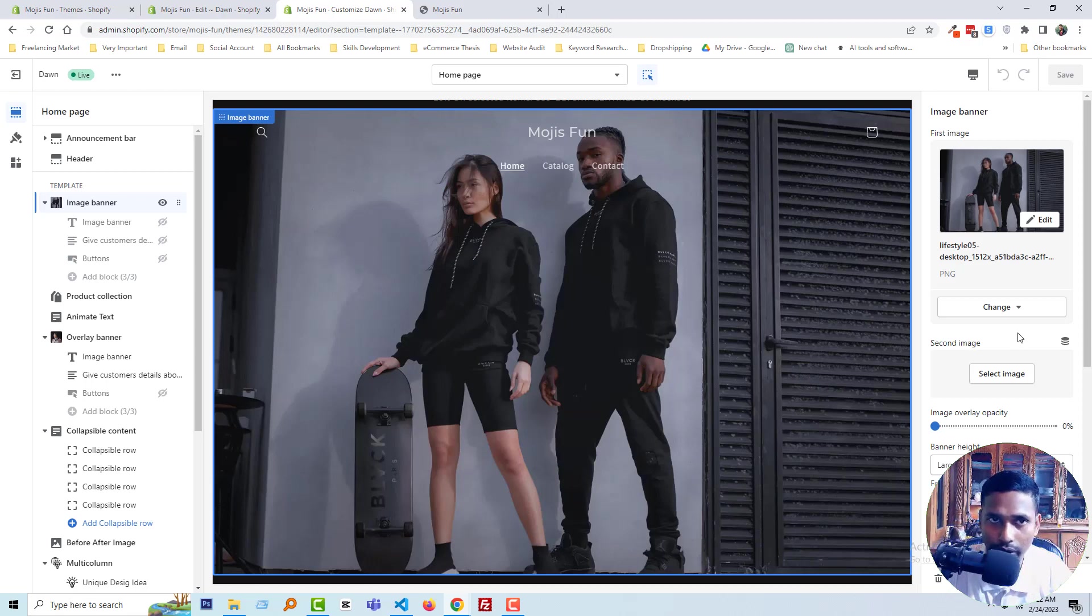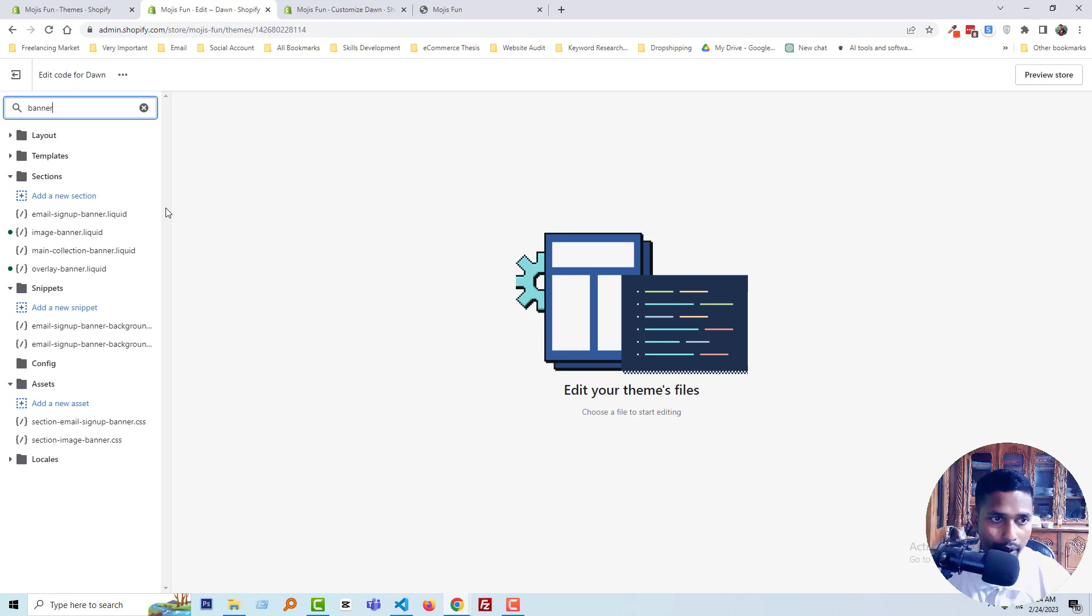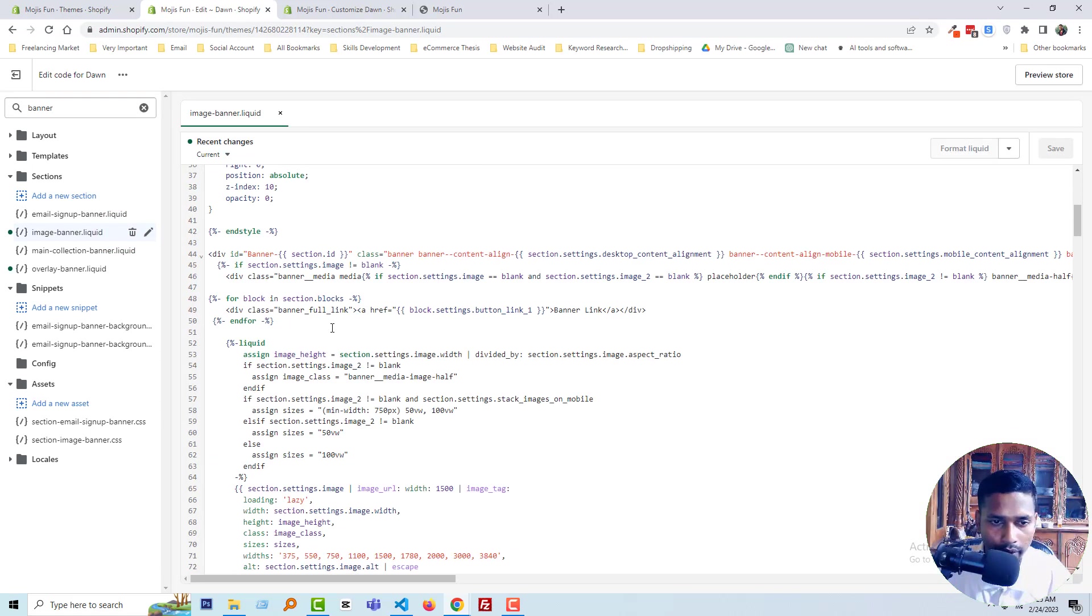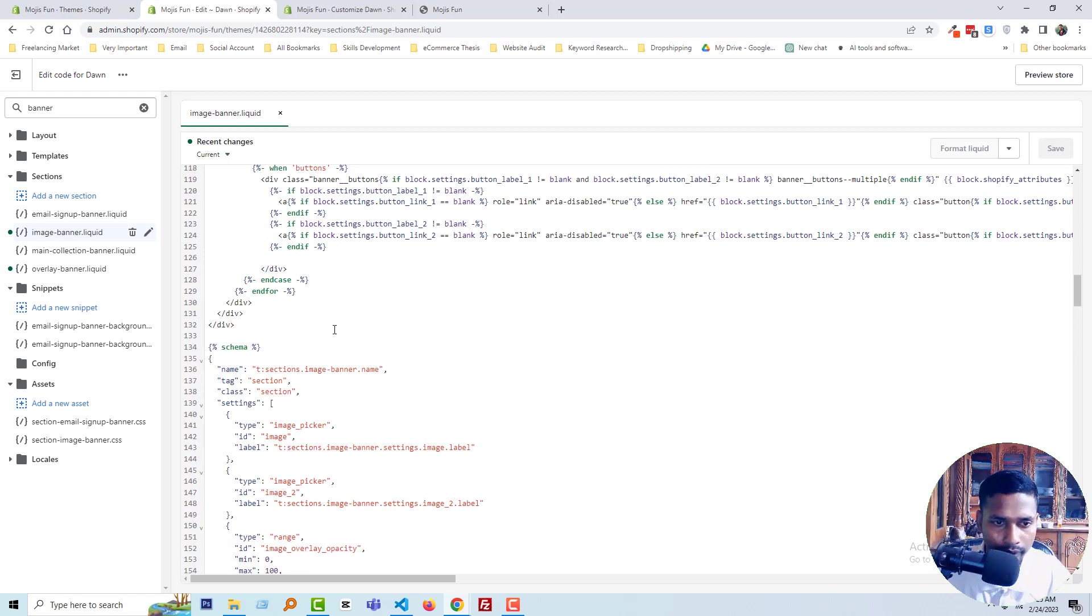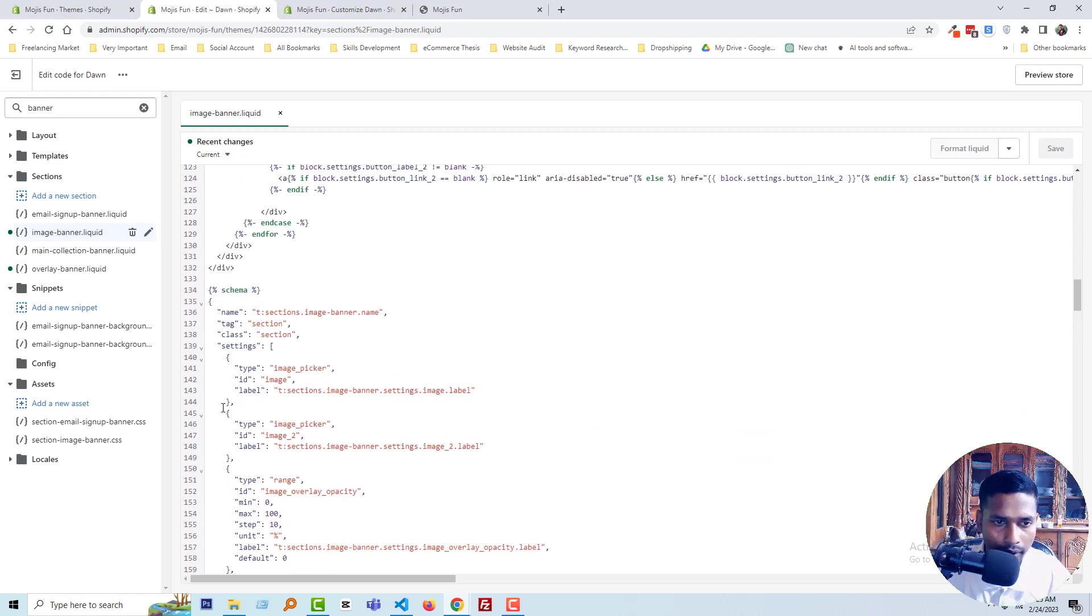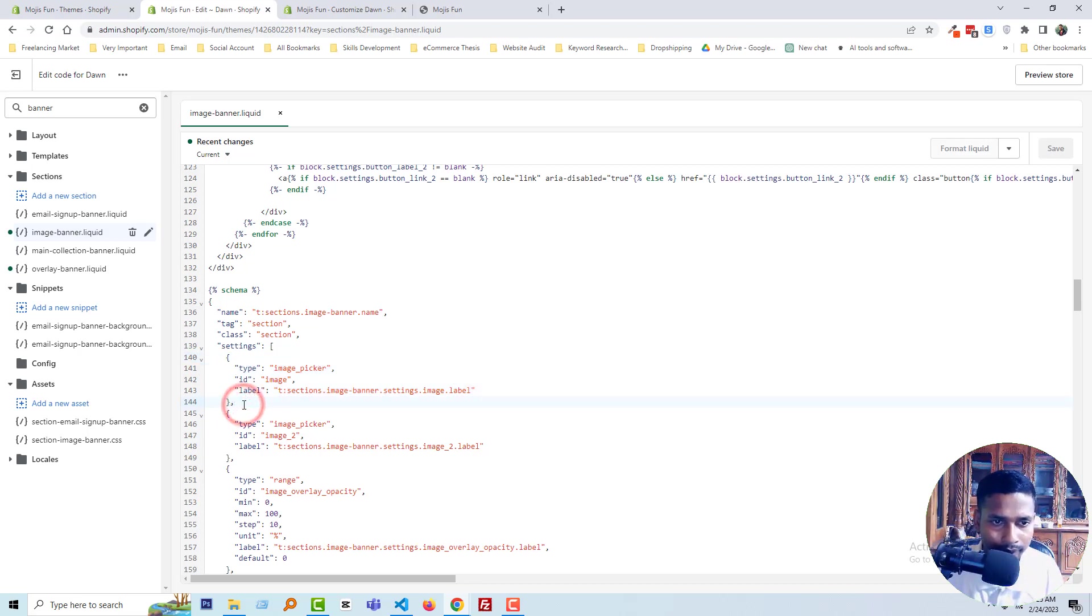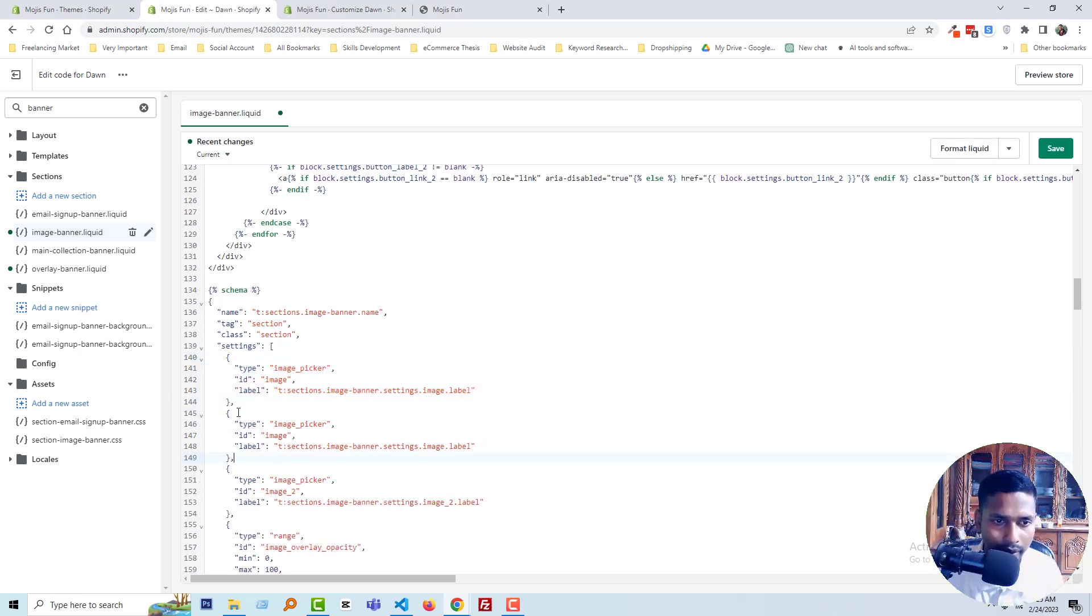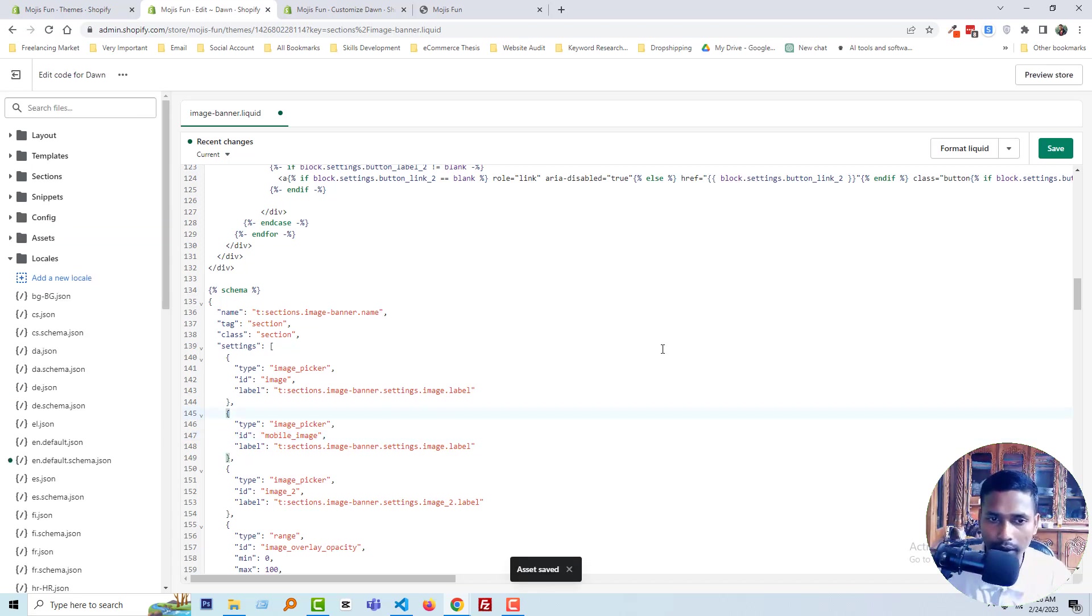To do this, I'm going to my code editor image banner section and opening the image banner dot liquid file. Now I'll scroll down and copy these settings, paste it here, and rename it to 'mobile image,' then click save.